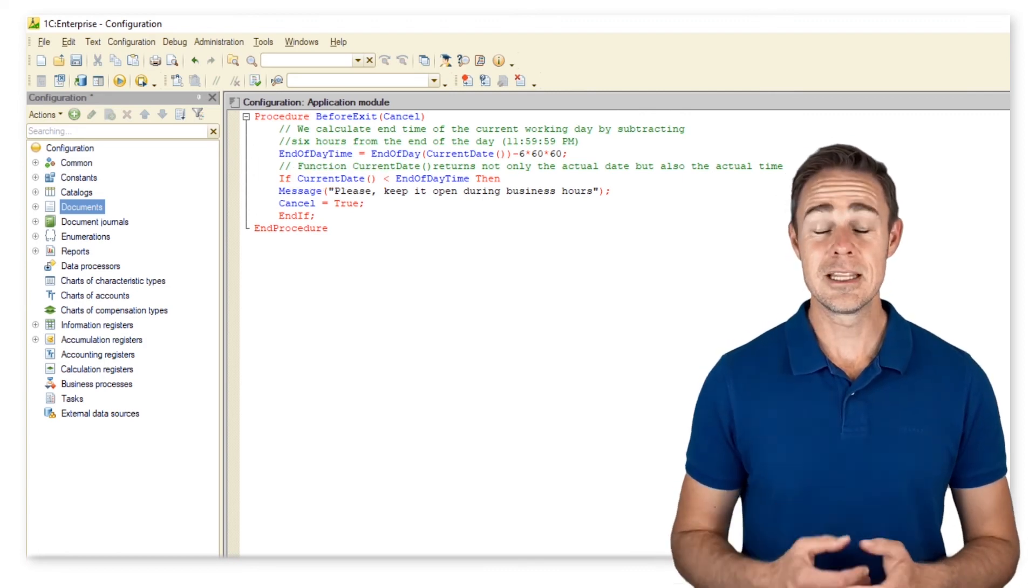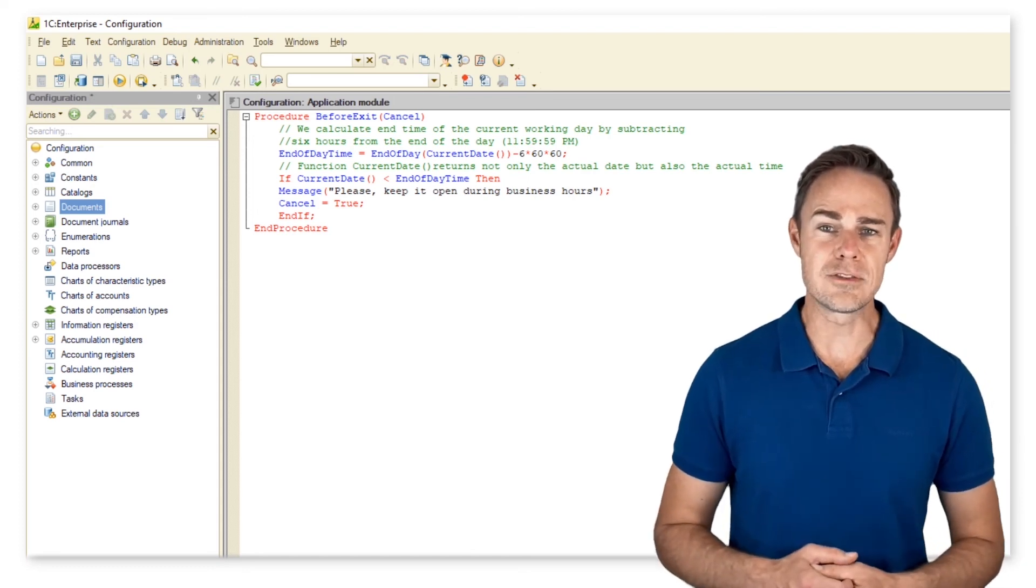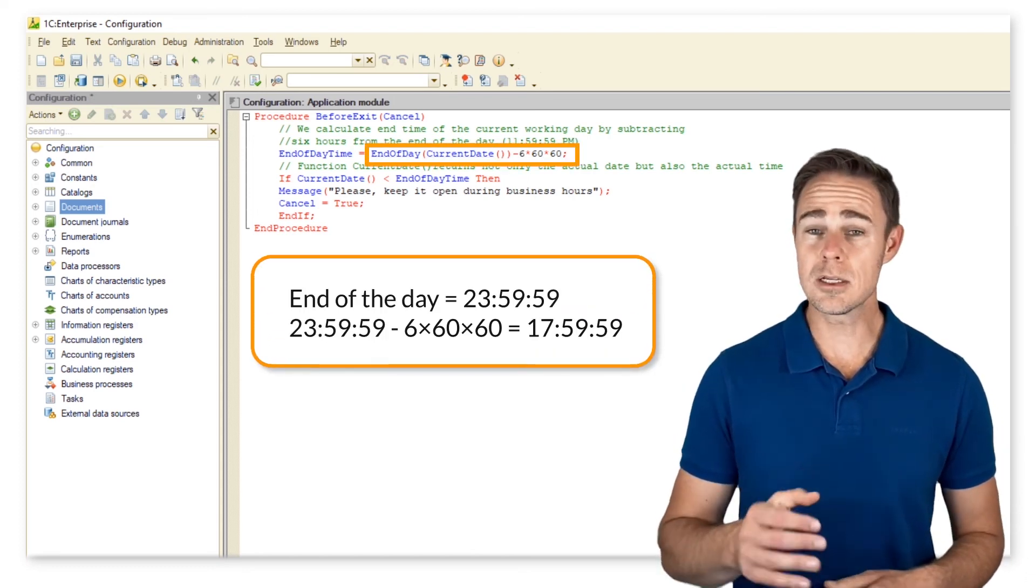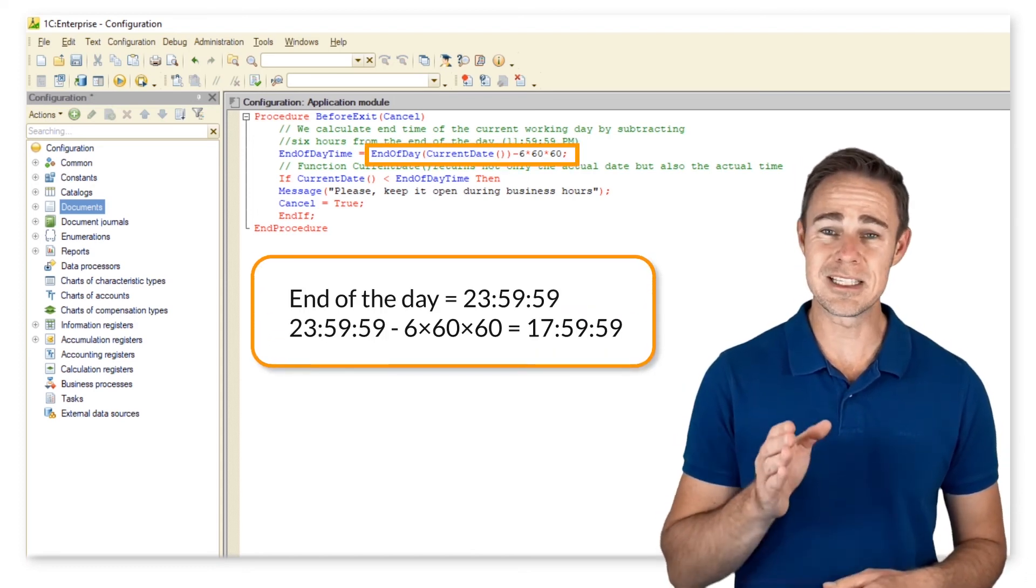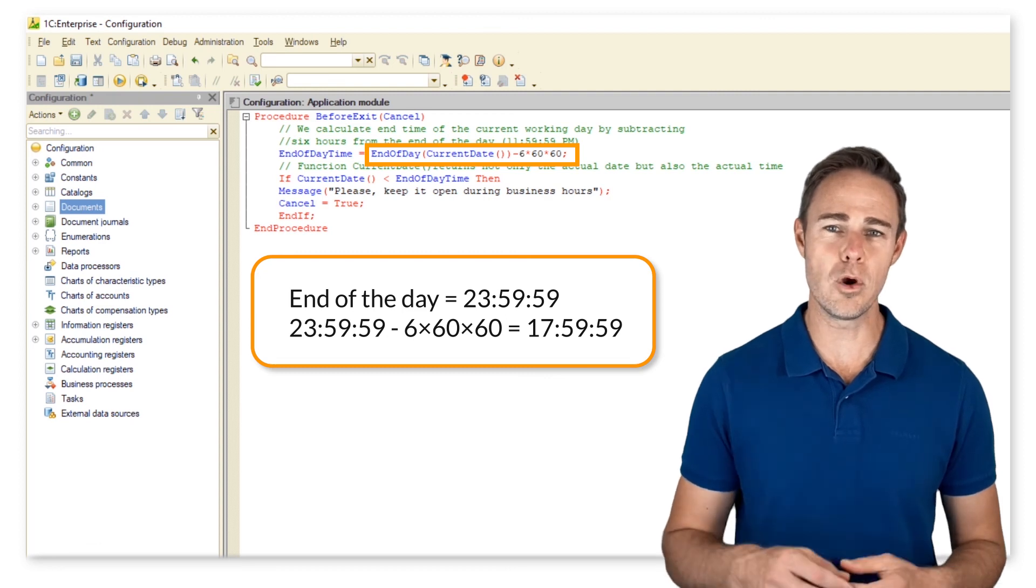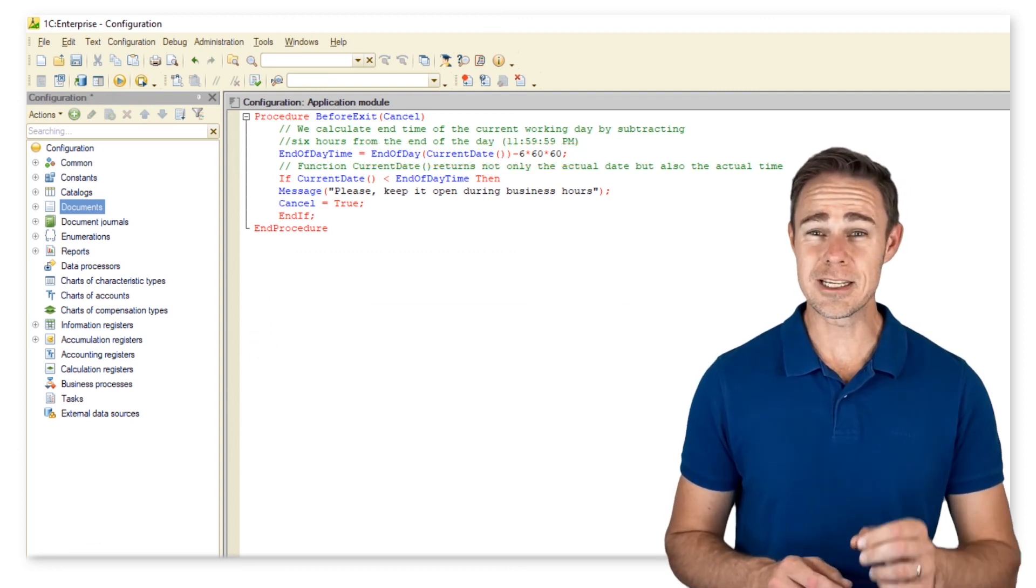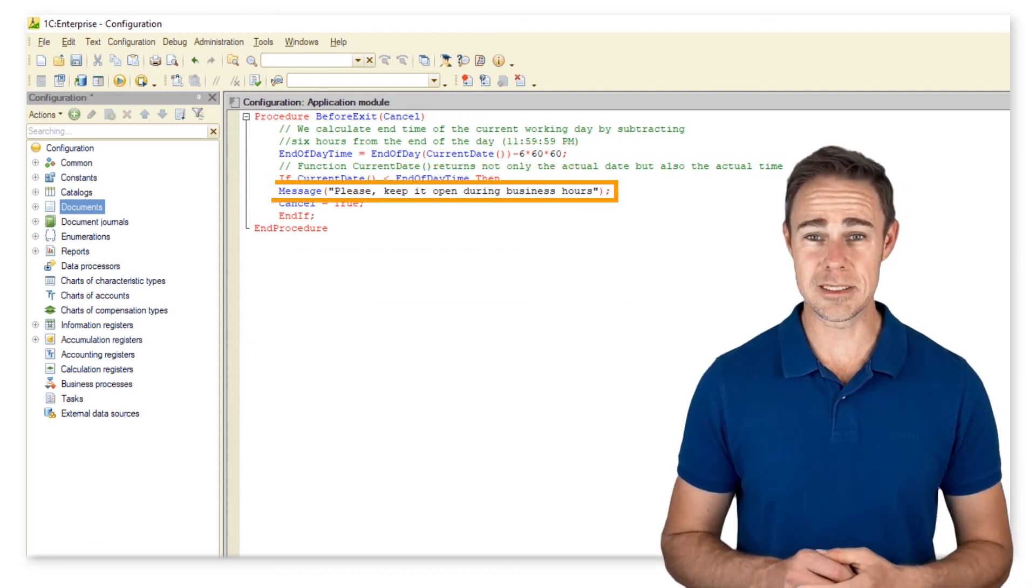In this case, we prevent employees from closing the application as long as the current time is less than the end of the working day. We also set up a warning message.